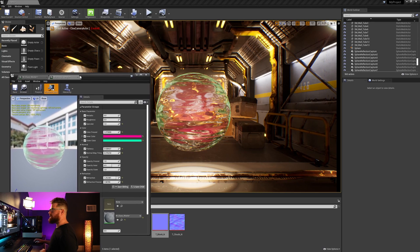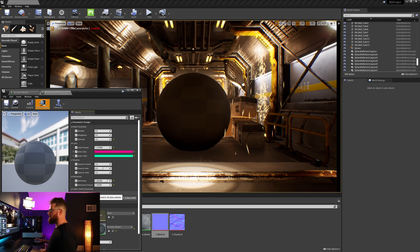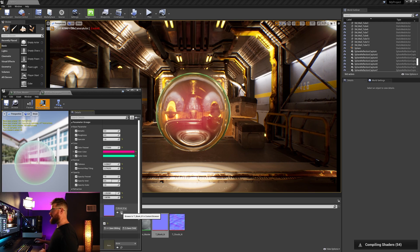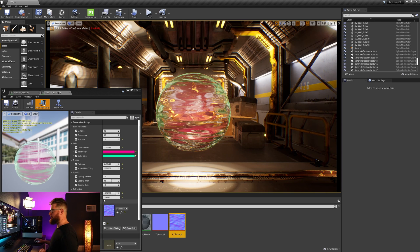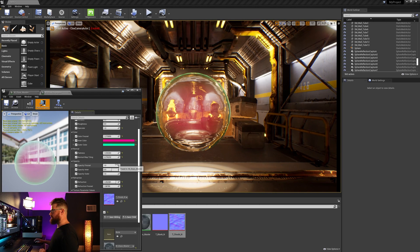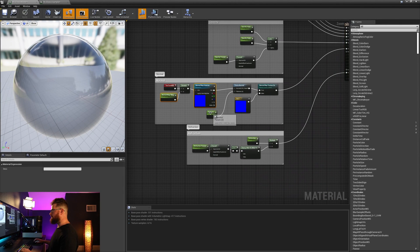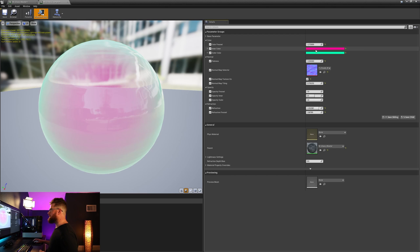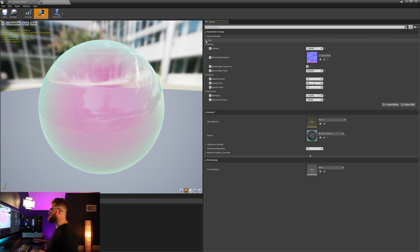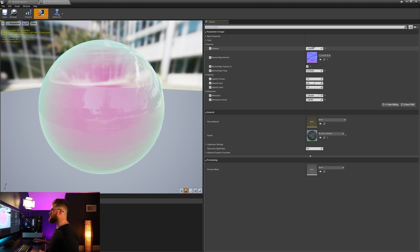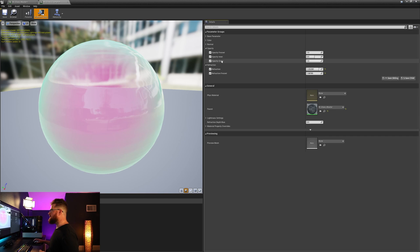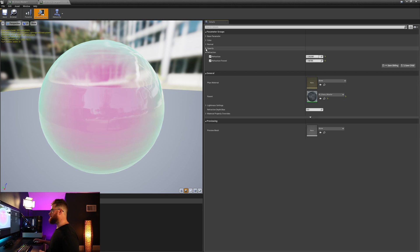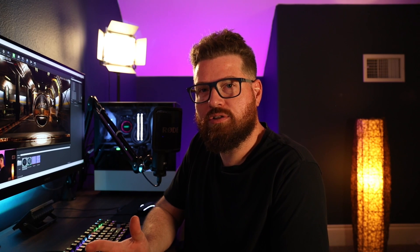There is our complete glass material. If we check out our material instance, our normal map goes back to flat. We can check on normal map texture on, which will open up the normal map selector — right now it's got the default blank normal map. I can simply drag that normal map in and I've got my normal flatness and tiling controls. So there you have it — our final glass material. We've got our base parameters, our color parameters where we can adjust the outer and inner color along with the blend between those two colors. We've got our normal map adjustments, opacity inner and outer controls along with the blend between the two, and lastly our refraction settings and the blend between those as well. That concludes the material. If you found this useful, please consider giving it a like, and I will catch you in the next one.